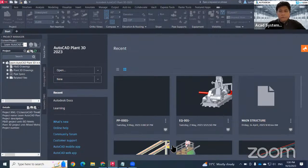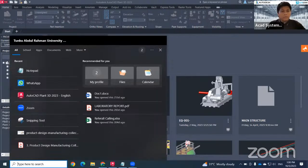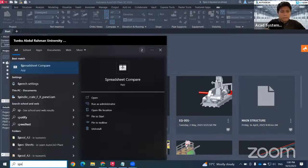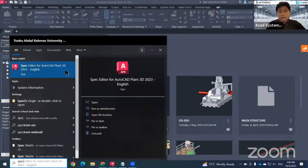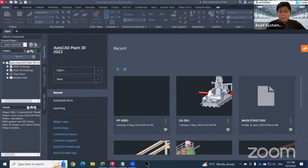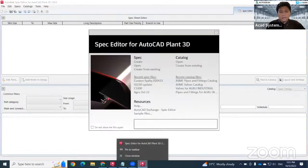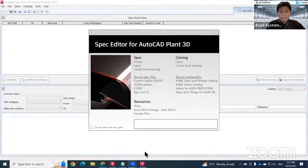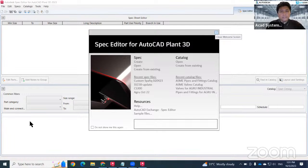After you install Plant 3D, you will get a Spec Editor. To find it — for version 2023 and above you won't get a desktop icon, so you just need to search on your PC. If this is an application you use frequently, I suggest you pin it to the taskbar so the icon remains accessible.